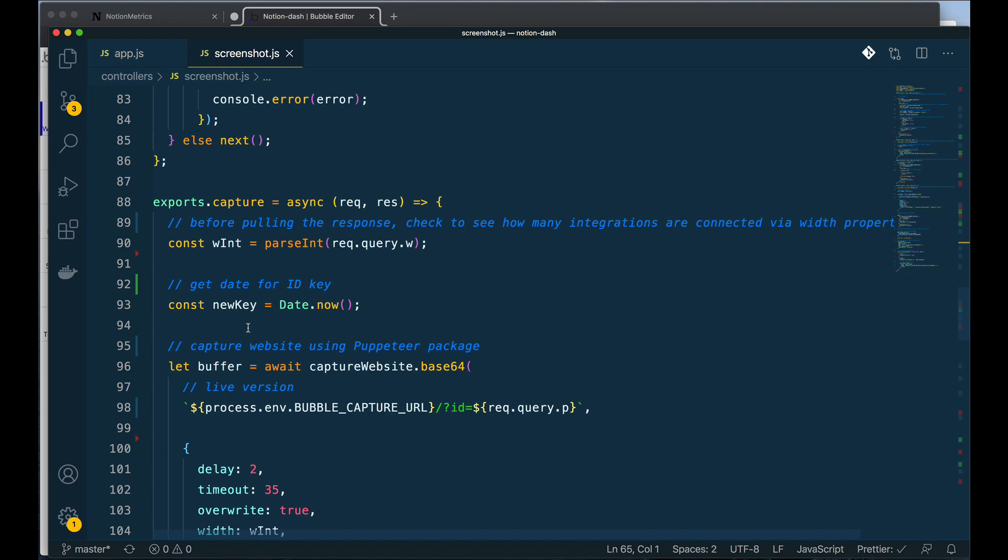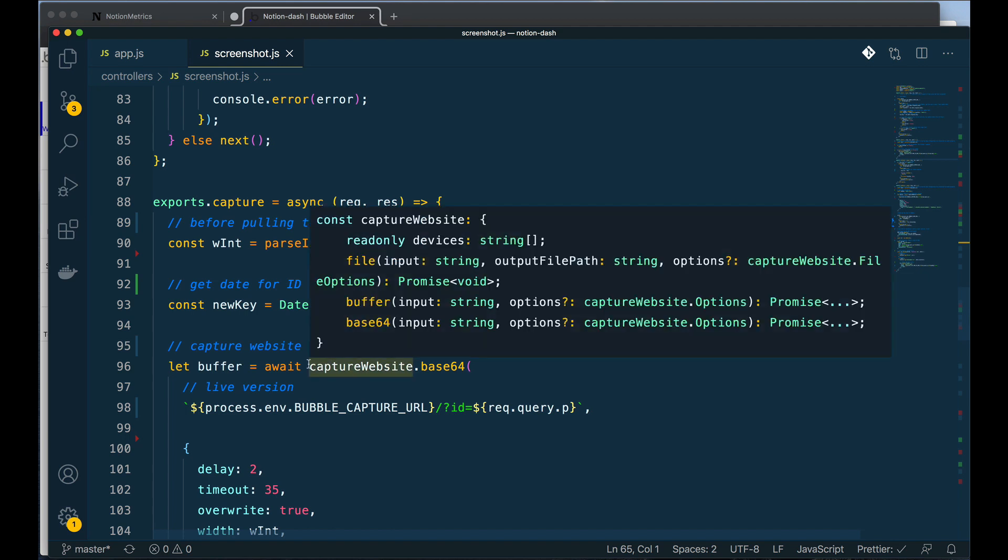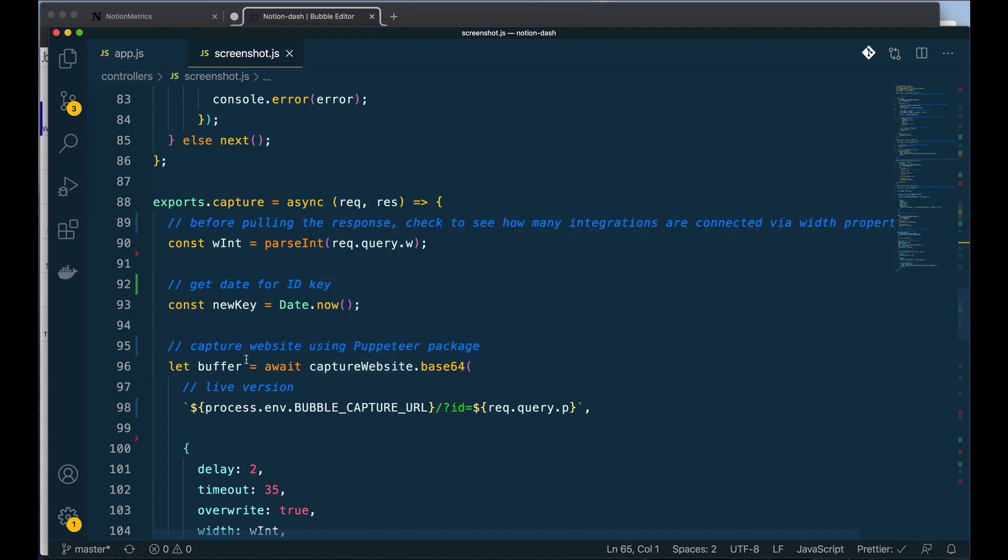What I'm using it for here is to load a page and then capture it, take a screenshot essentially of what is happening inside a Bubble. So what is happening here is I'm calling this capture website which is going to take my Bubble capture URL, send it the ID of the user, and take a screenshot or take an image capture of those updated metrics to display in Notion.